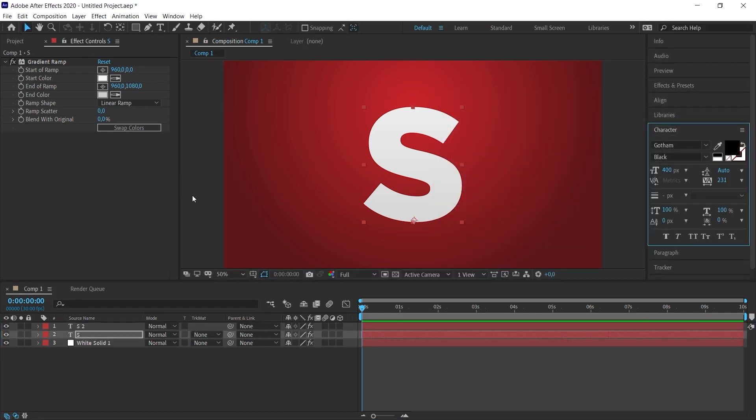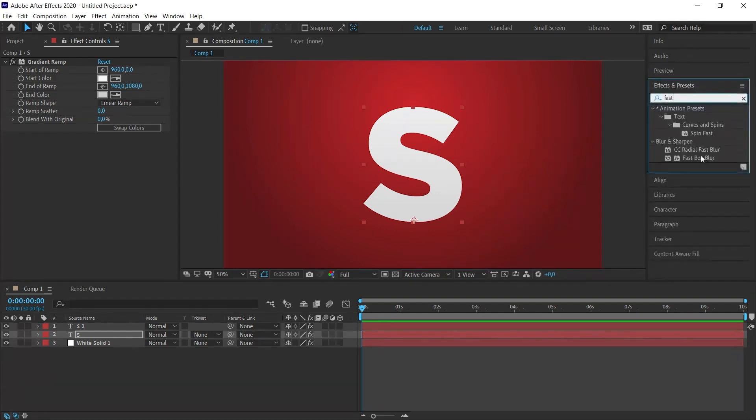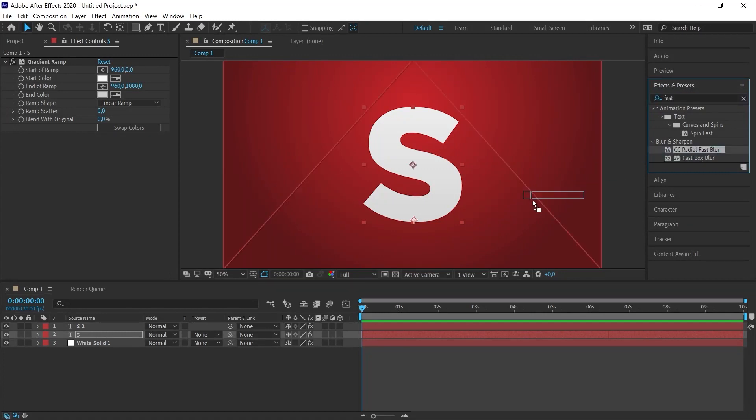Now we will give an effect. I come to the effect panel and type fast. When we type the word fast, several options will appear. The one we need is CC Radial Fast Blur. I drag it over the text we made black. That is on the second layer.